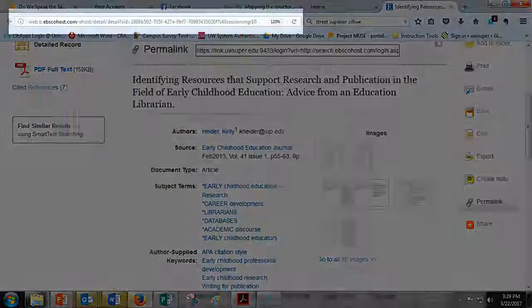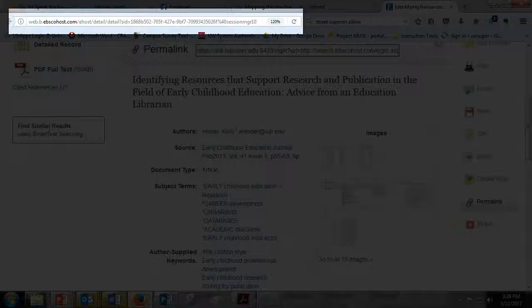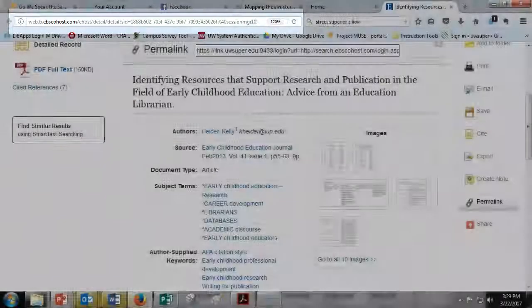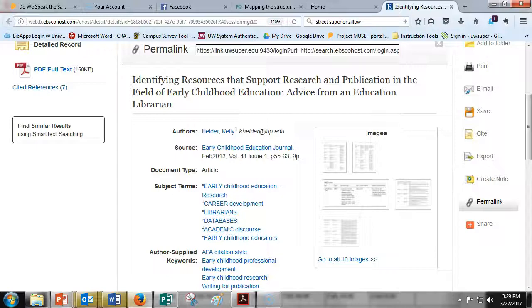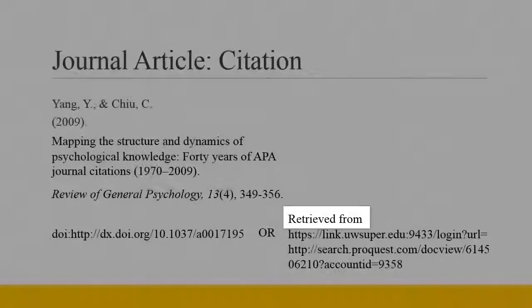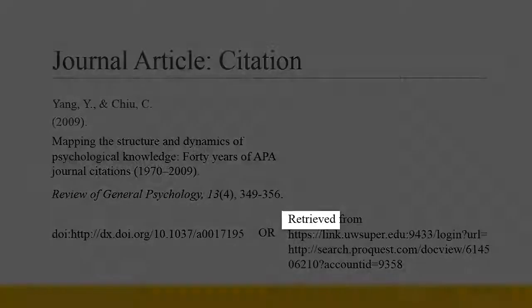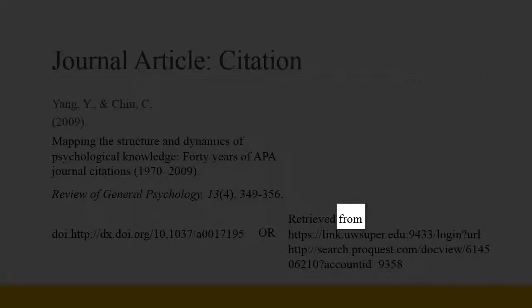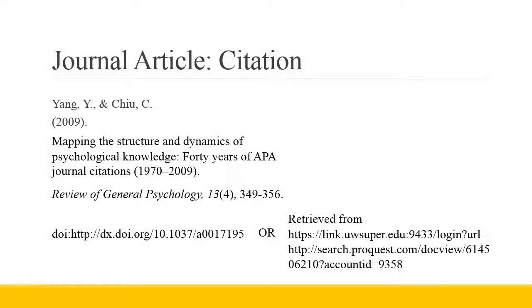Note, you should very rarely use the URL in the address bar when using library databases. These links are temporary and frequently cannot be used off campus anyway. While you may be able to retrieve the article using that link for a short time, they will eventually break and you will have no useful information for retrieving your resource. Write the words 'Retrieved from' and then paste the permalink. 'Retrieved' should be capitalized and 'from' should be lowercase. Do not add a period at the end of your citation.